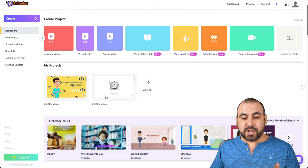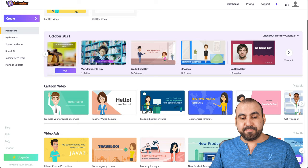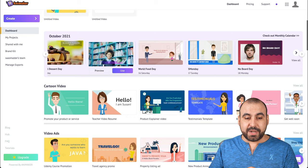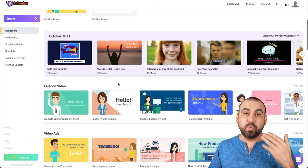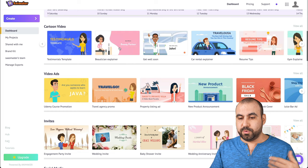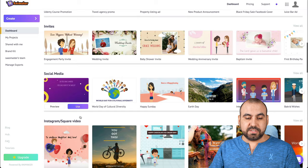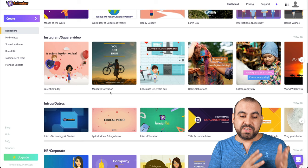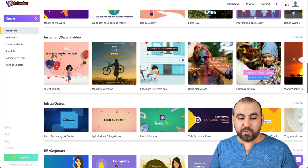Next we see projects we've worked on recently, and there are templates — the ones added this month. For example, it's October 9th and they've already added all these October templates, so new templates are being added really quickly. We also have categories like cartoon videos, which we can browse. There are video ads, invites, social media, Instagram square, and more. Aside from animation videos, you can also create normal ads — so you have two options: animation videos and normal videos, plus intros, outros, and more.